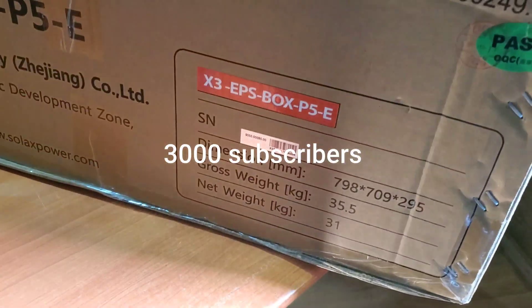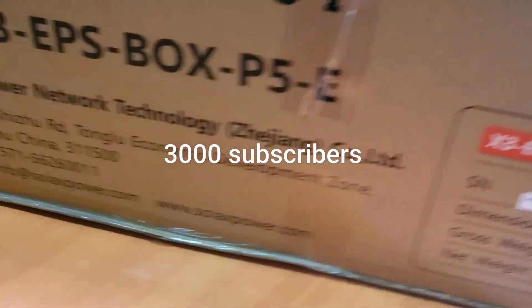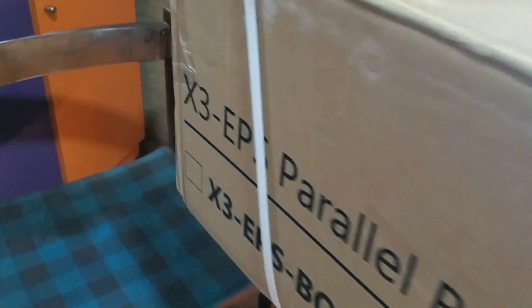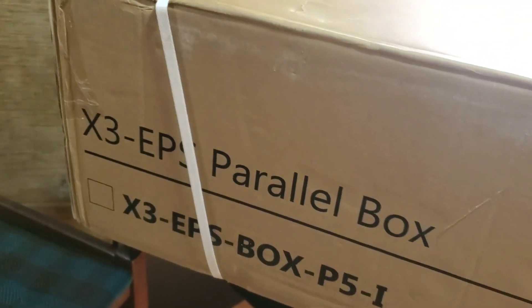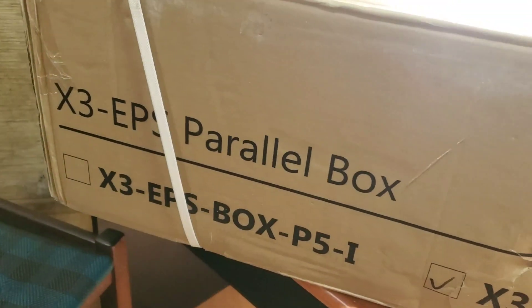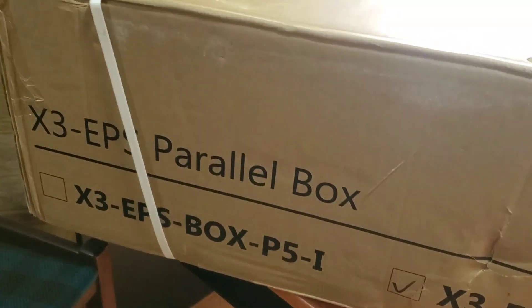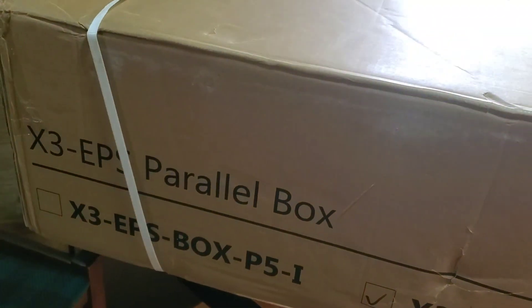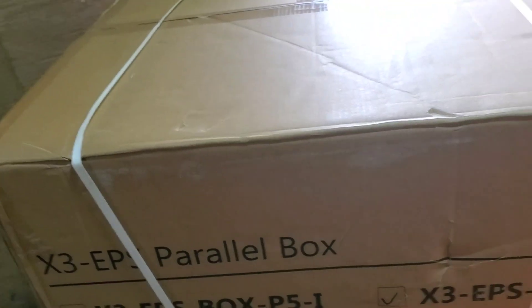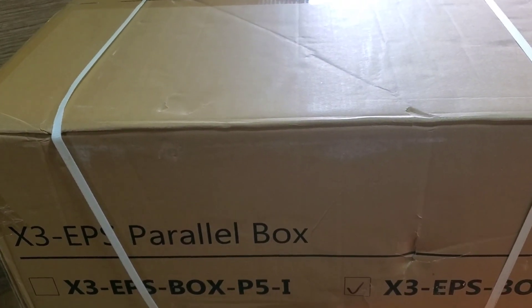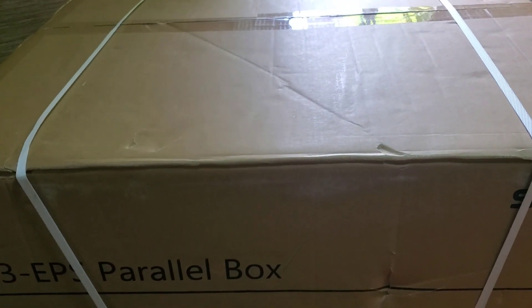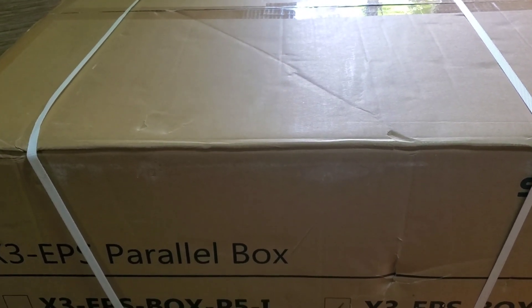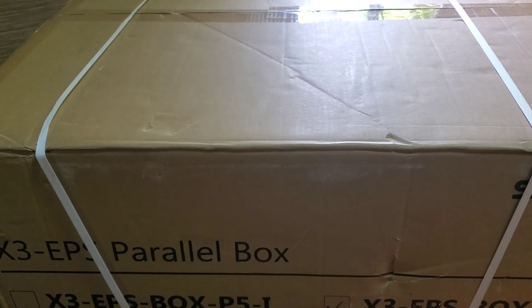So it's called the X3 EPS box. X3 EPS stands for X3 which is the three phase, EPS, and then parallel box. I'm going to open it and show you what it looks like. Let me open it and show you. As I see it, you see too because I haven't opened it. I can't even tell what's inside, so let's be as surprised as one another when I open it.